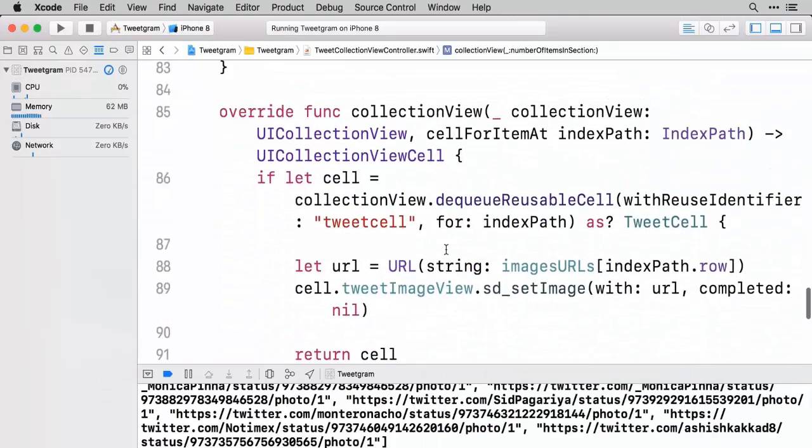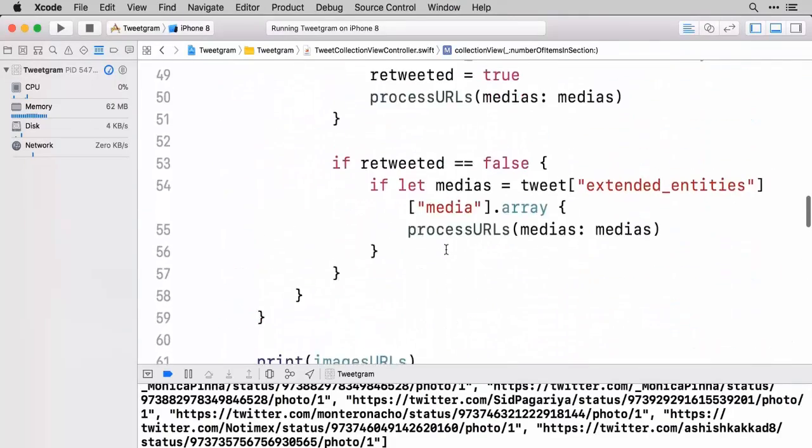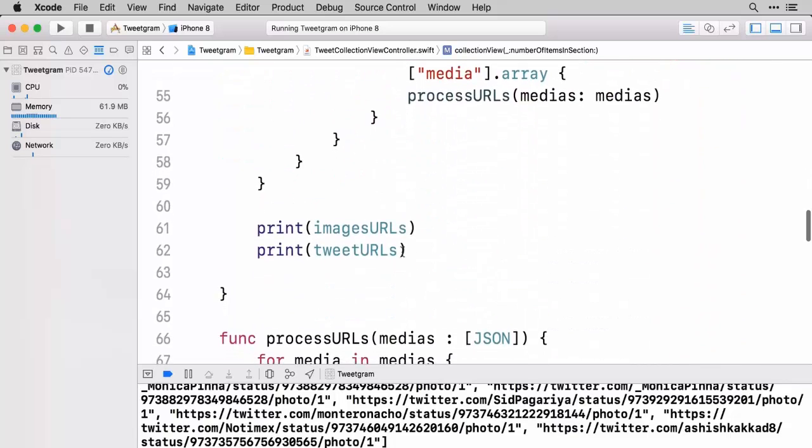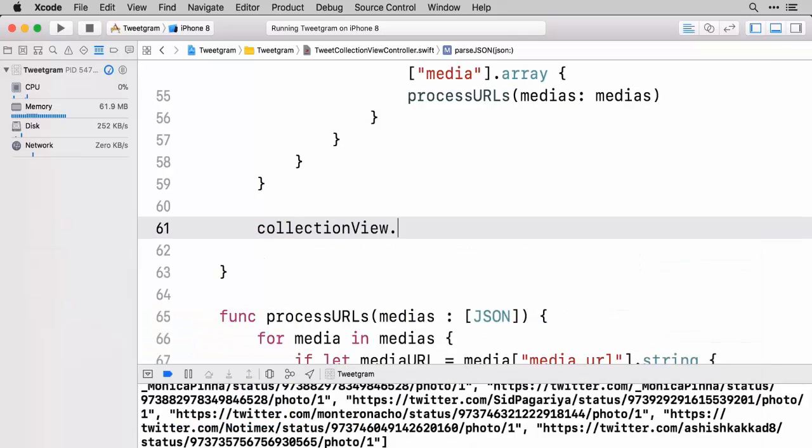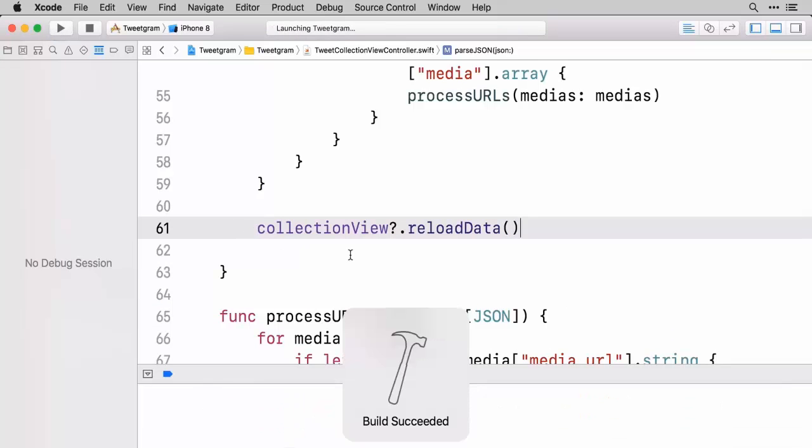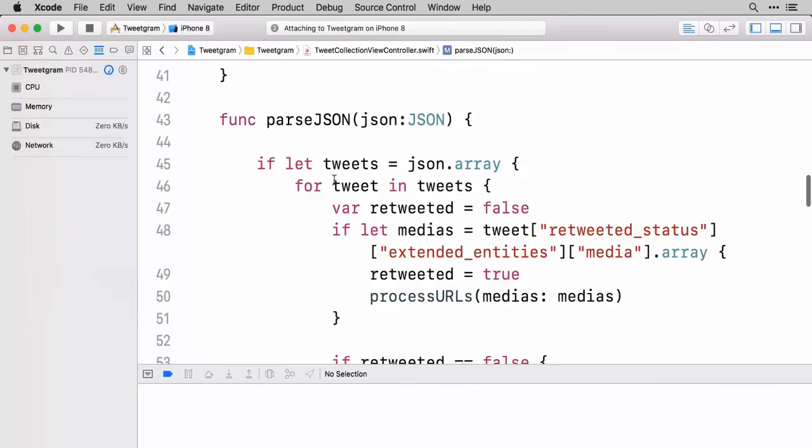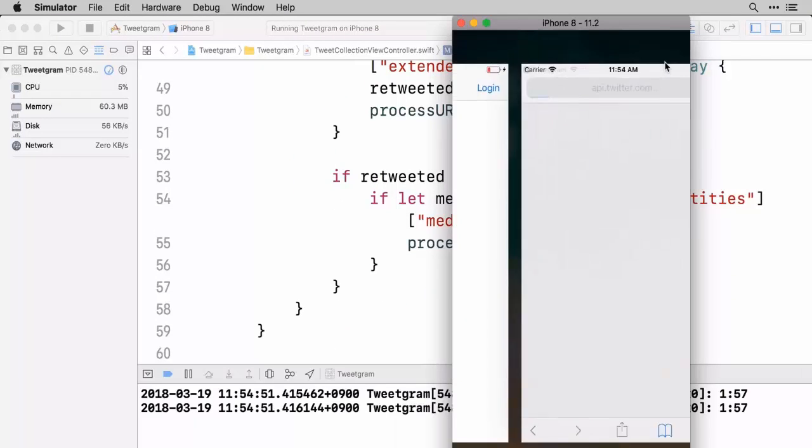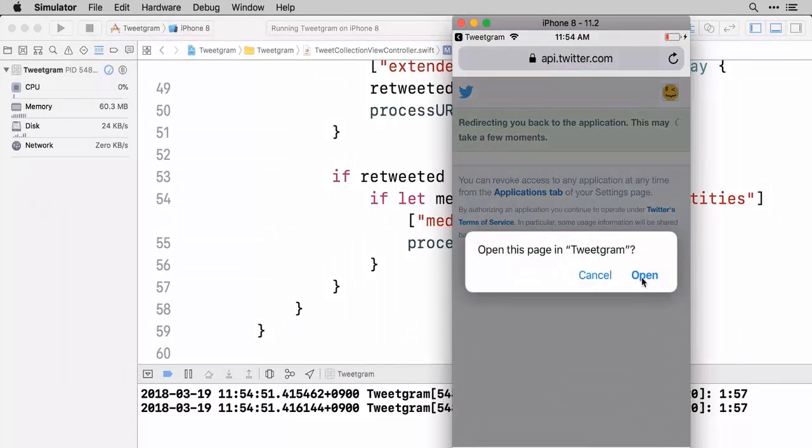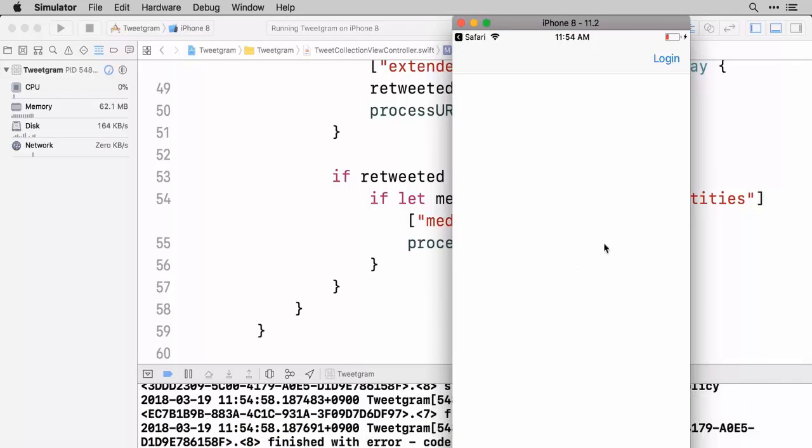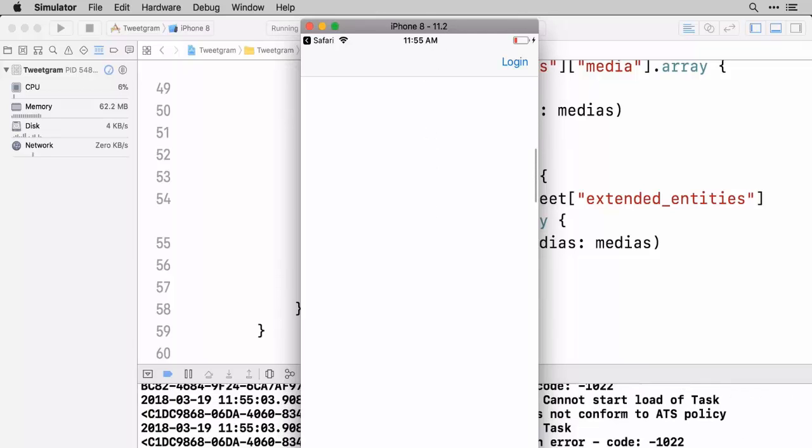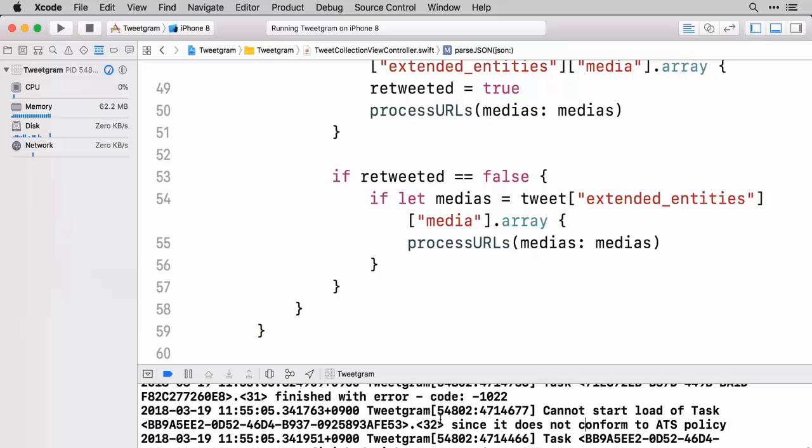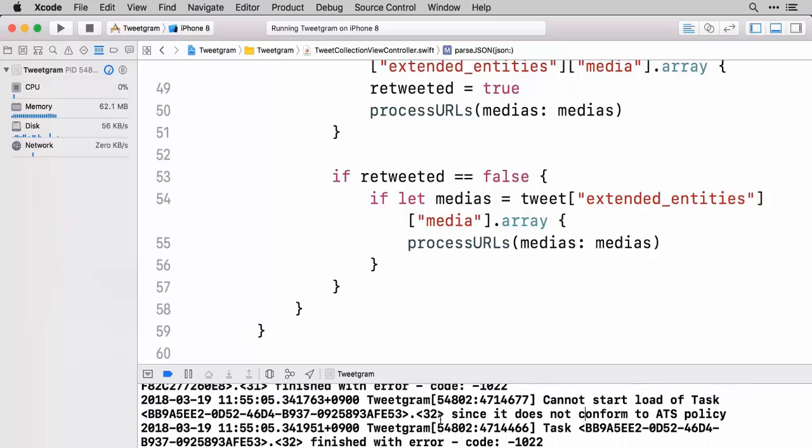We're not seeing anything. You'll notice we can scroll through but we're not seeing any images. Cannot start load of a task since this does not conform to ATS policy. So the issue that we're having here is that we're trying to download images that are not HTTPS. And so question is well how can we go about fixing that?